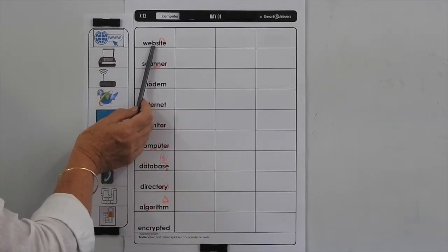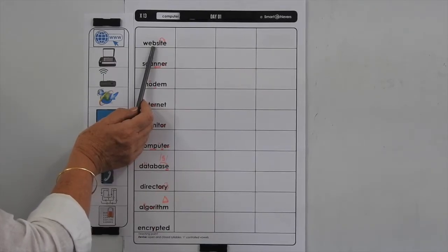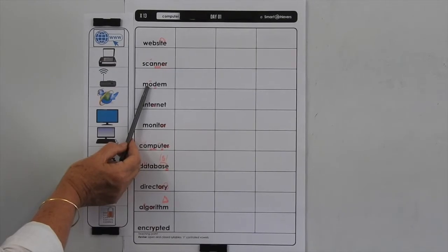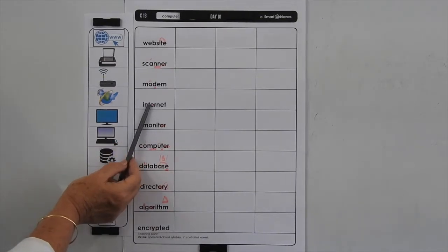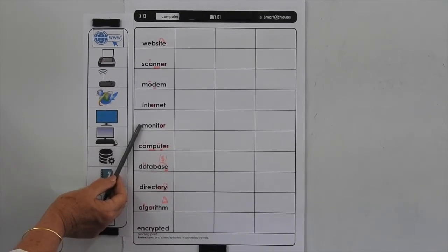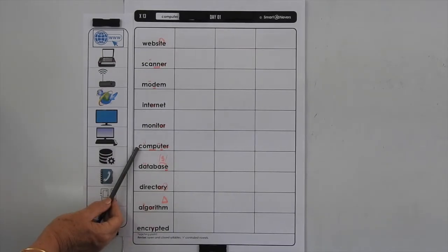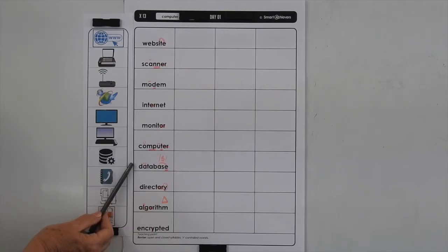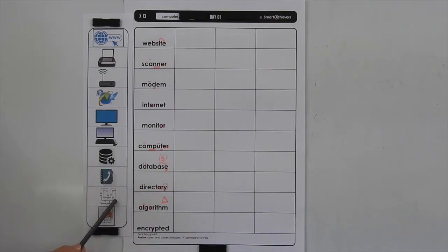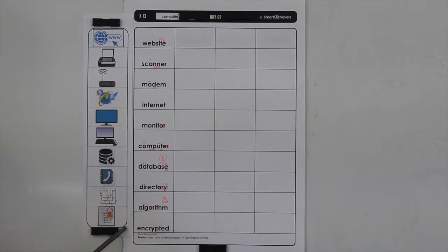What do the words mean? A website is a set of connected pages on the World Wide Web containing information on a subject. A scanner is a device for reading, monitoring, or examining something, and it can also convert documents into digital data. A modem is a device that sends and receives data from and to a computer. The internet is a computer network that provides and communicates information. A monitor is a device that observes, checks and records information. A computer is an electronic device for storing and processing data. A database is an organised set of information stored on a computer. A directory could be computer files made up of another set of files. An algorithm is a set of rules or steps to be followed in calculations. And 'encrypted' describes information that has been converted into code to protect its content.